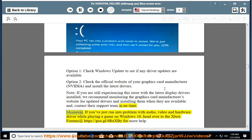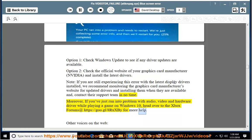Moreover, if you've just run into a problem with audio, video, and hardware drivers while playing a game on Windows 10, head over to the Xbox forums at https://go.gl/8rxxby for more help.